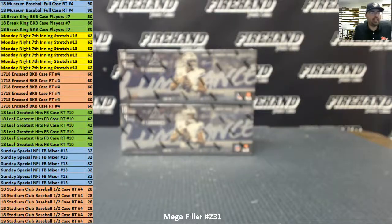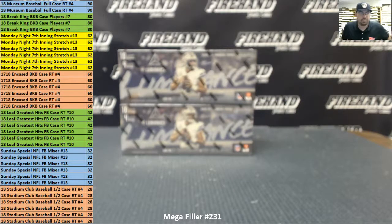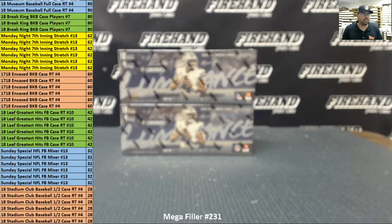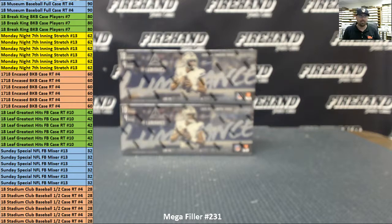Alright guys, we are doing a mega filler. This is mega filler number 231. As you can see on the left side of your screen, these are all the breaks that we are filling through the mega filler.